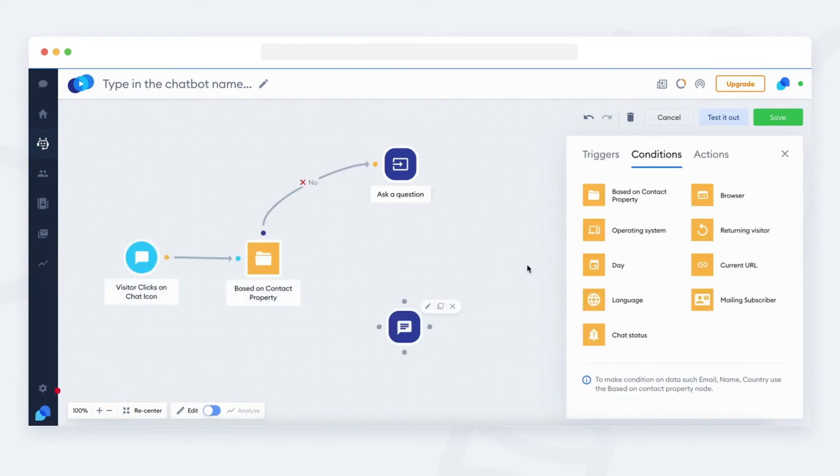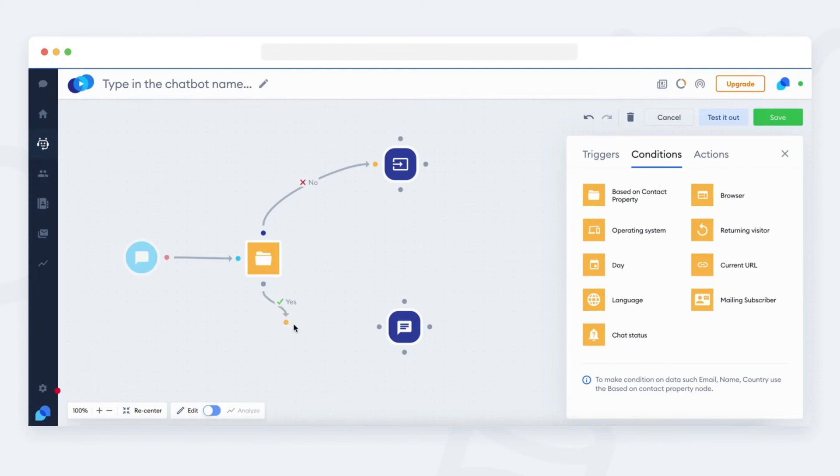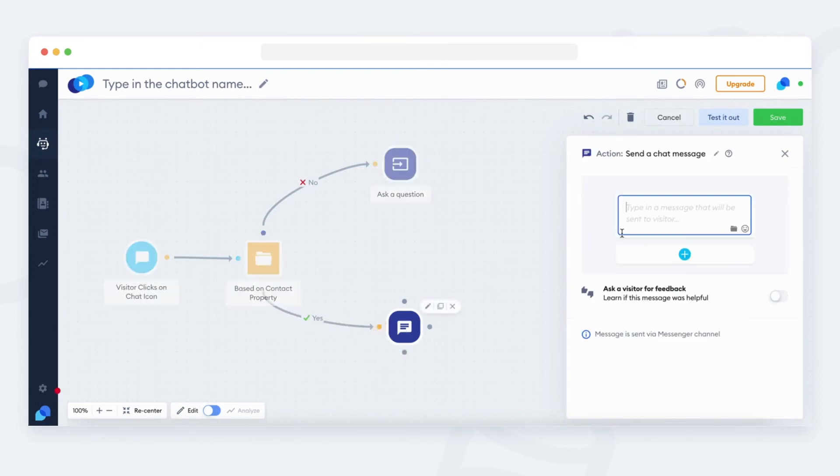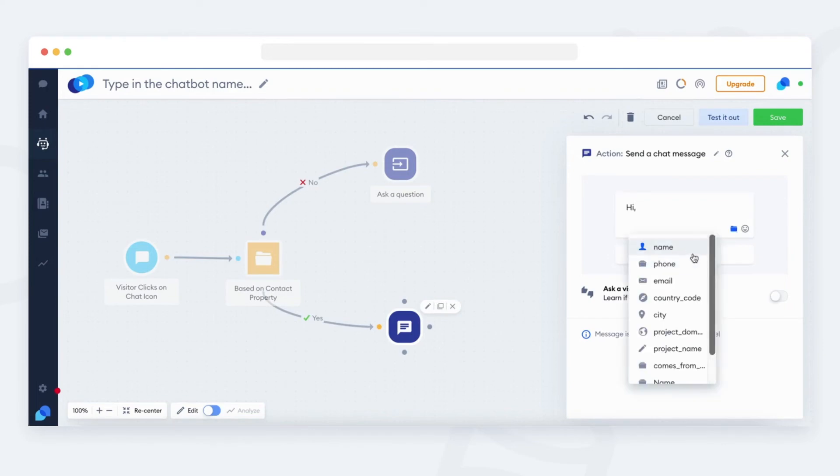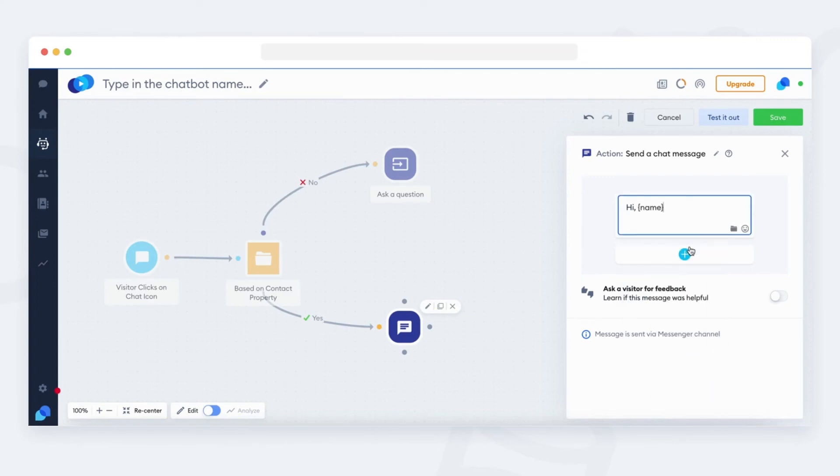And if the visitor provided the name before, let's just send the message. So, let's pull a yes path from the condition. We can also add the name to the message as the bot allows you to add the contact properties that you saved.